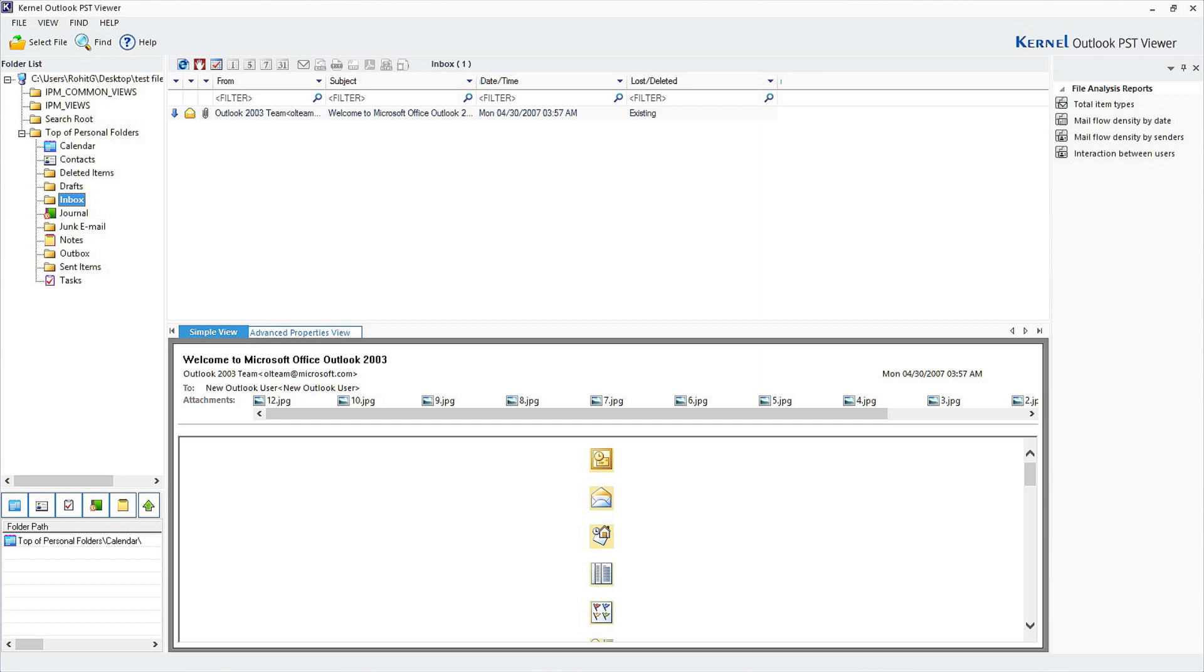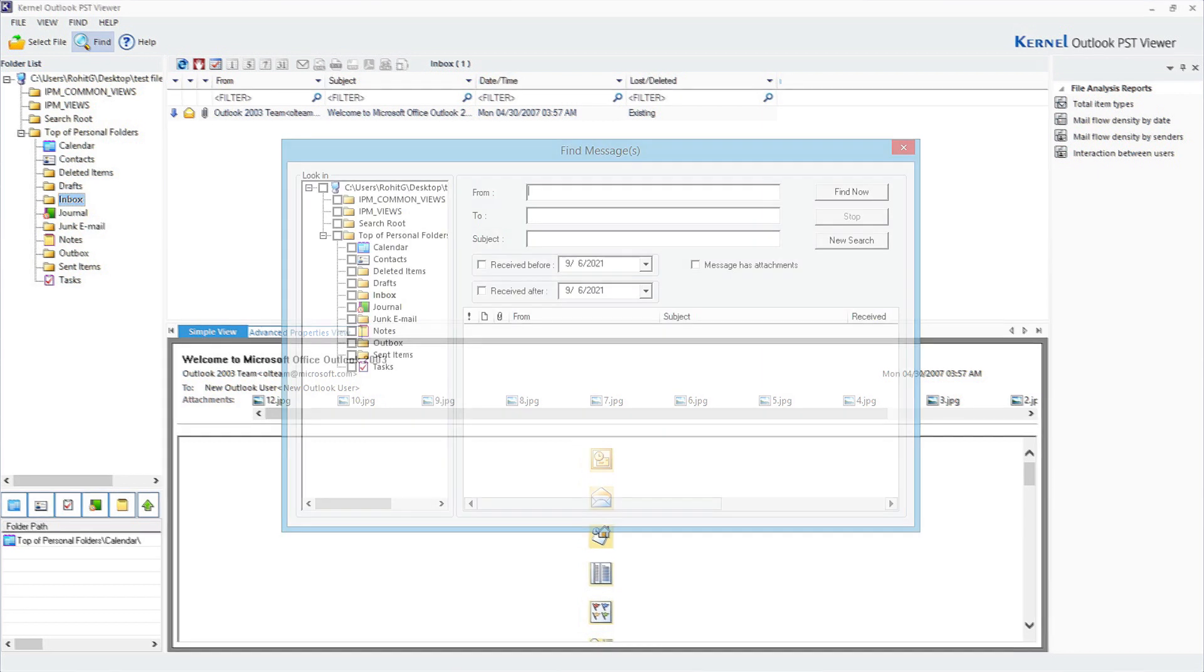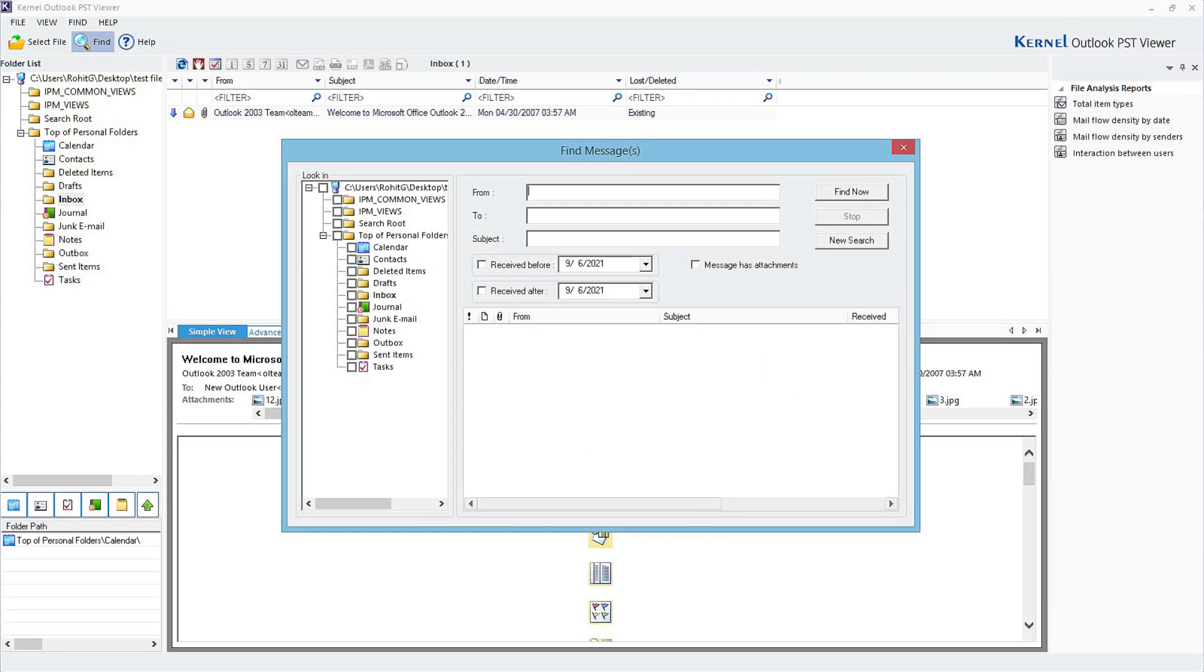To search for a particular item, click on Find Present on the menu bar and accordingly select the filters.